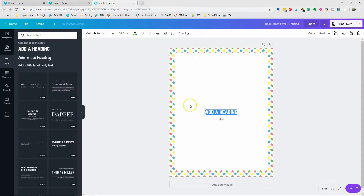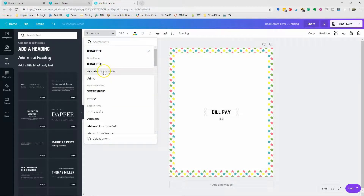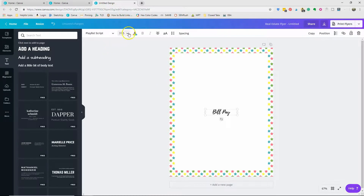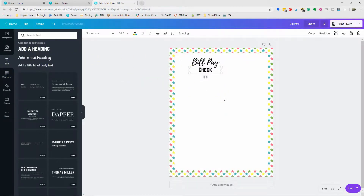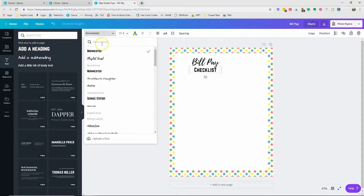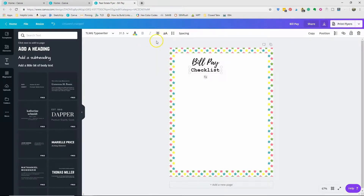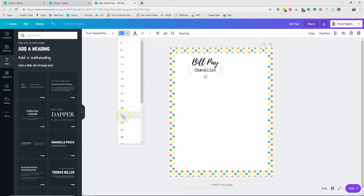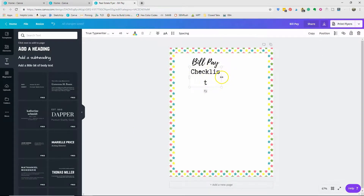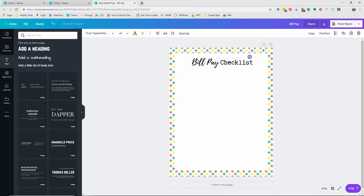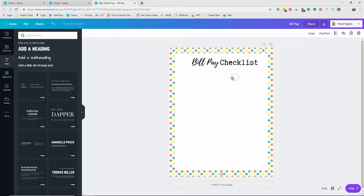Next we're going to add in some text. I want this to say 'bill pay' and I like a nice script for that, so let's use Playlist and make it a little bigger. Then I want to do another word, 'checklist.' I like to use a combination of a script and a typewriter font for my blog, so I'll pick a typewriter font, make it bigger, and drag the text box a little bigger to fit.